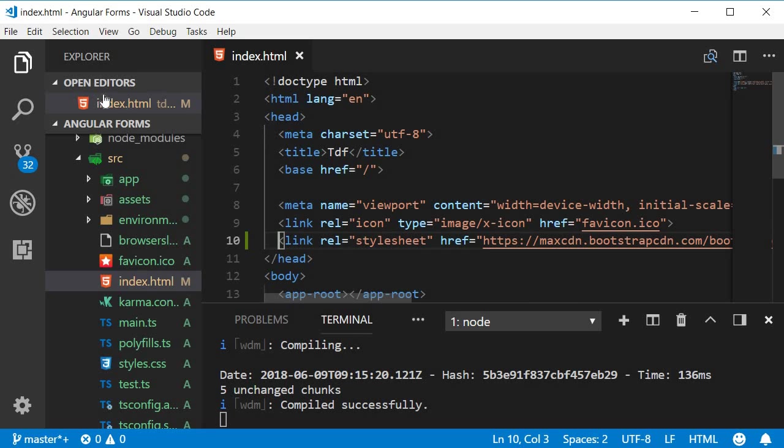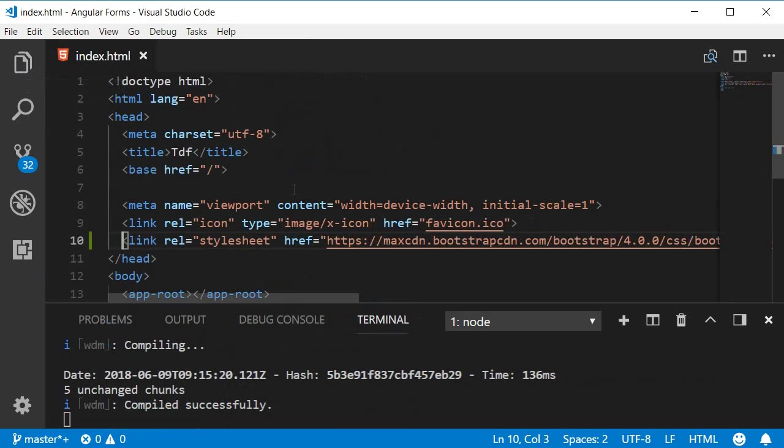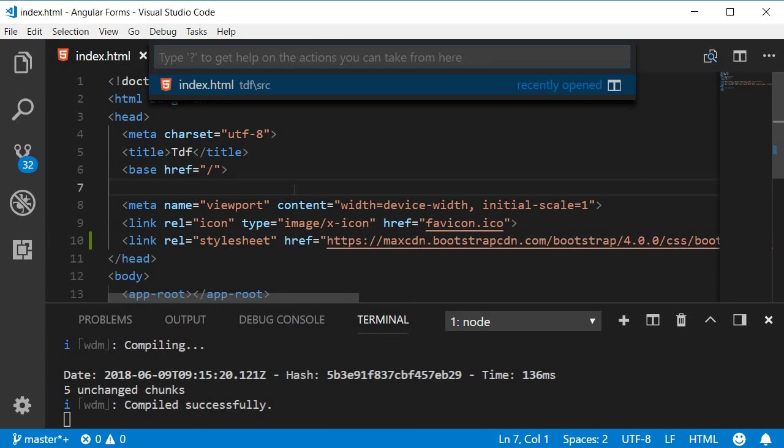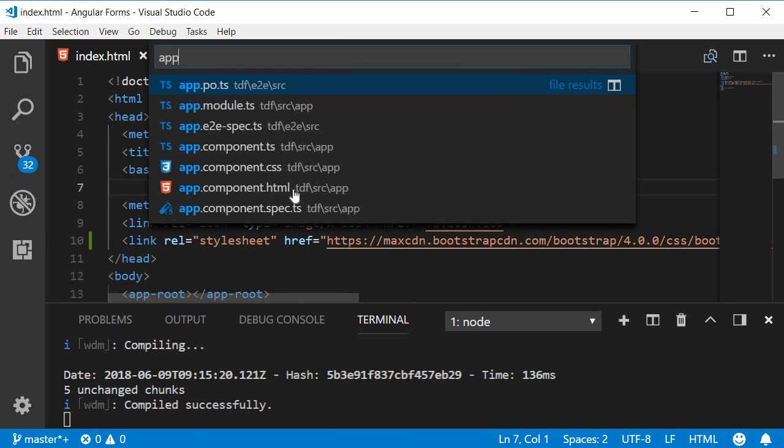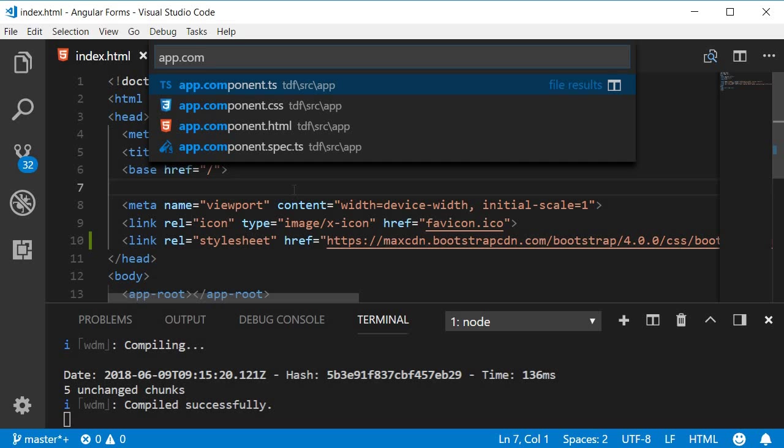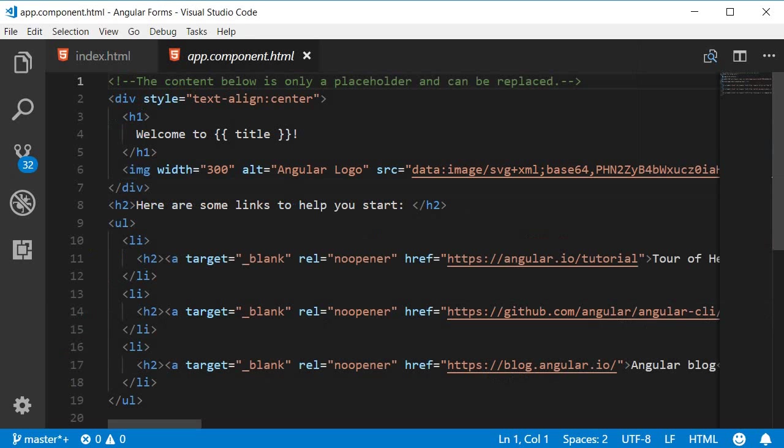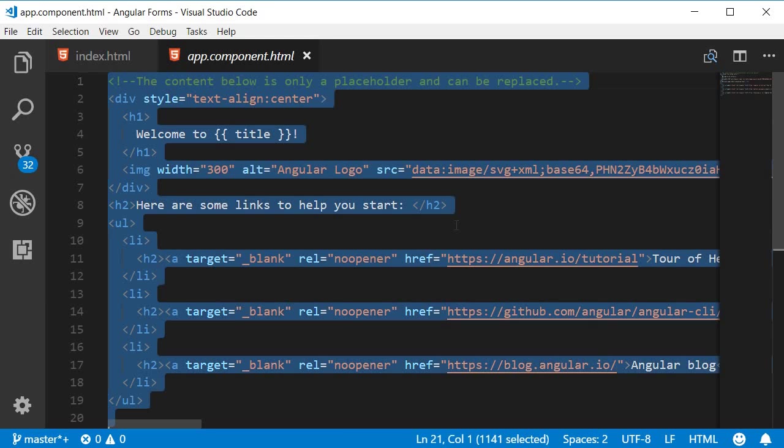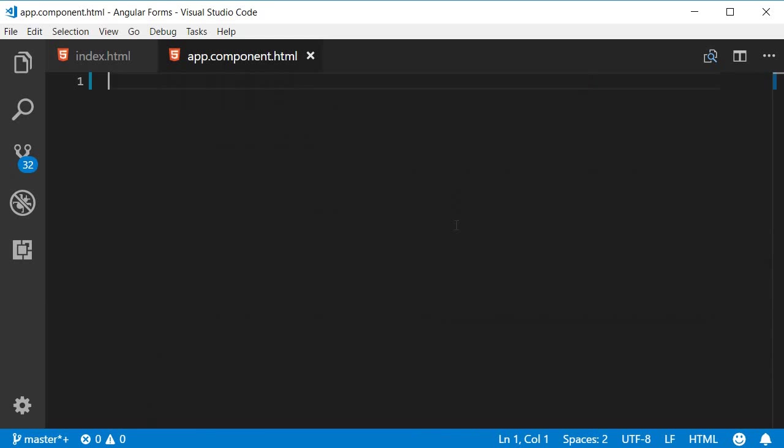Now let's test if the bootstrap classes work. So open app.component.html and wipe out the HTML that is prefilled.